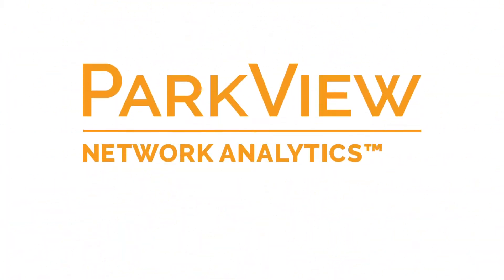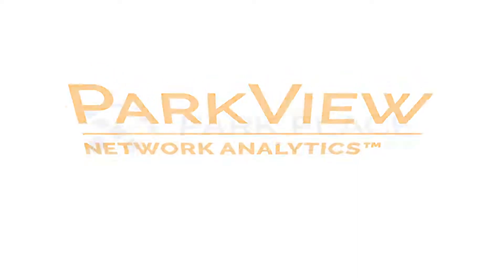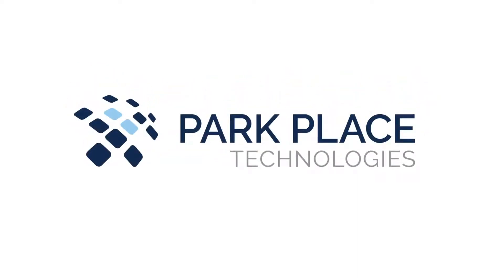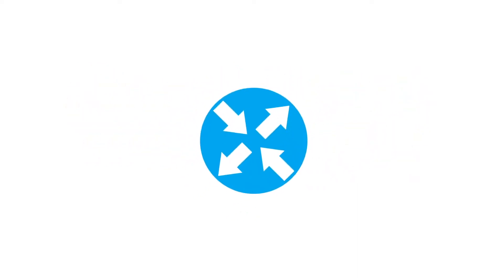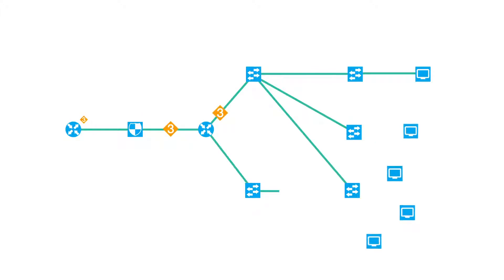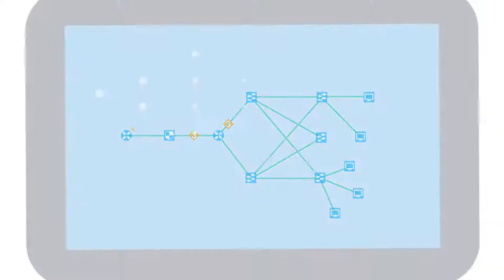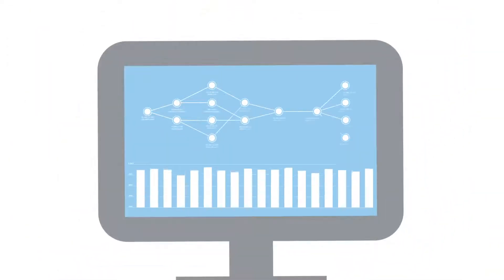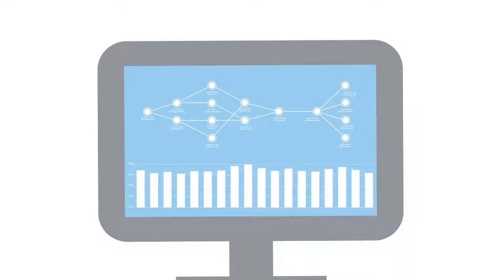Introducing Parkview Network Analytics from Park Place Technologies. Hosted network management that gives you clarity in today's constantly evolving IT world. Truly actionable analytics and data that drives decision, not confusion.